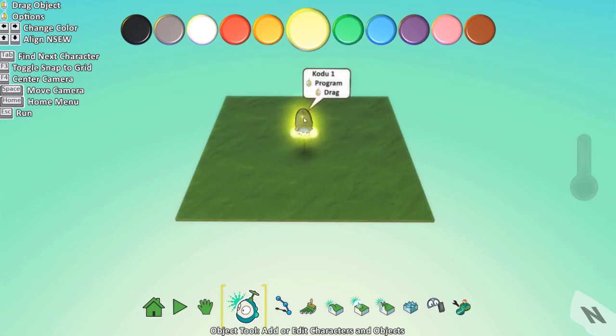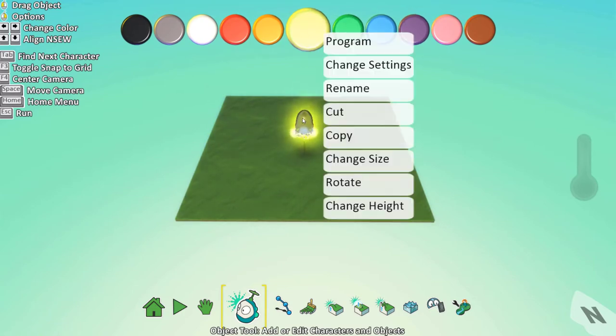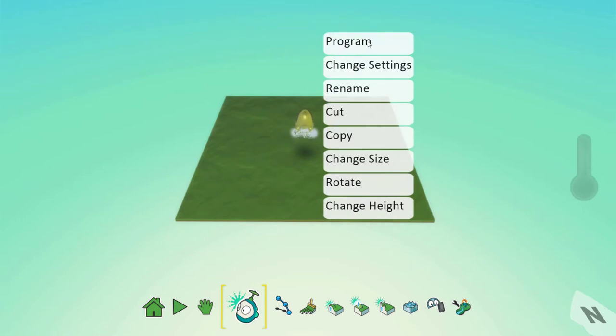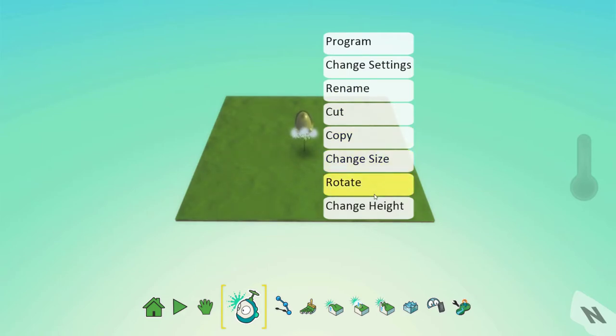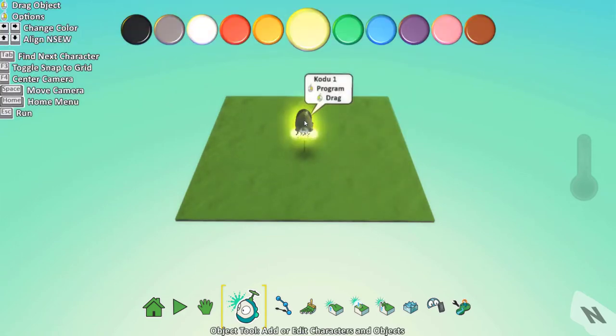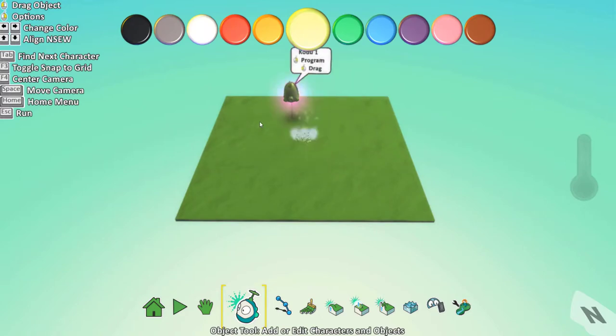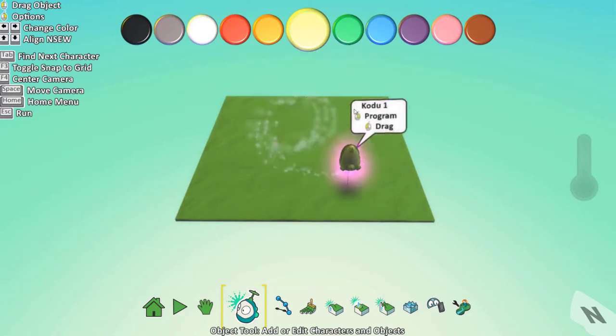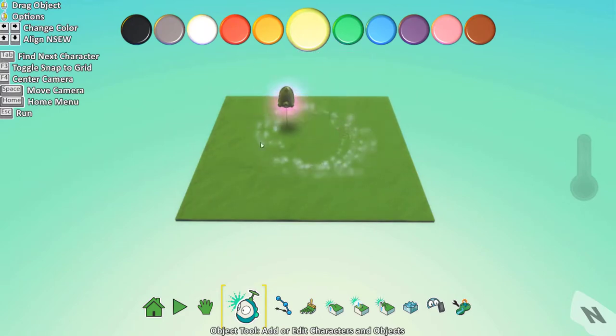Clicking on an object you can program it, change settings, rename it, cut, copy, change size, rotate and change height. You can also drag the object around.